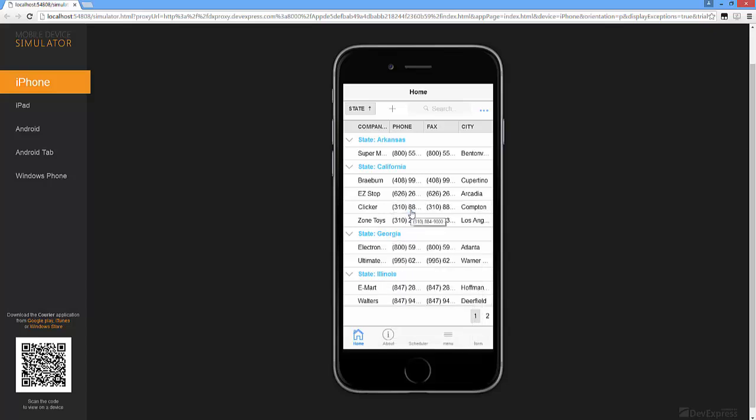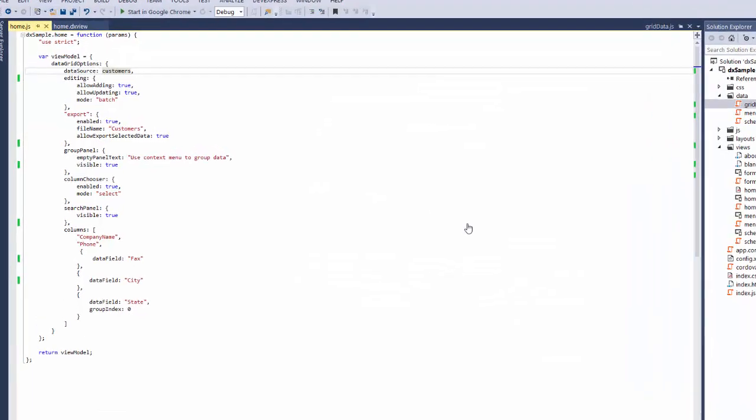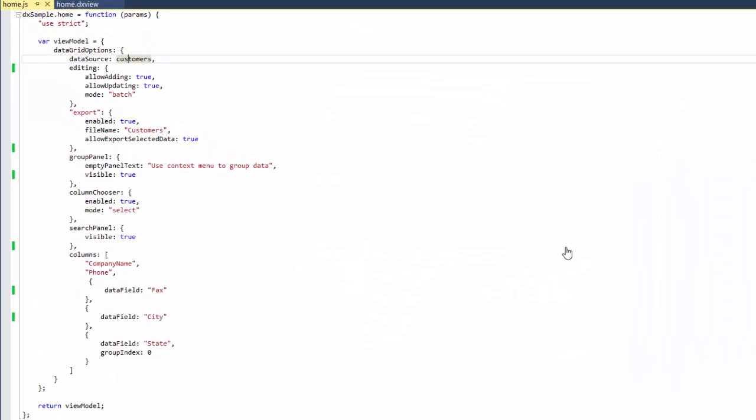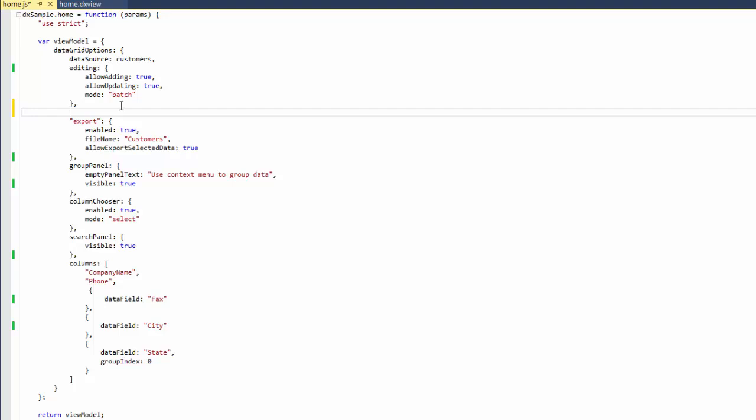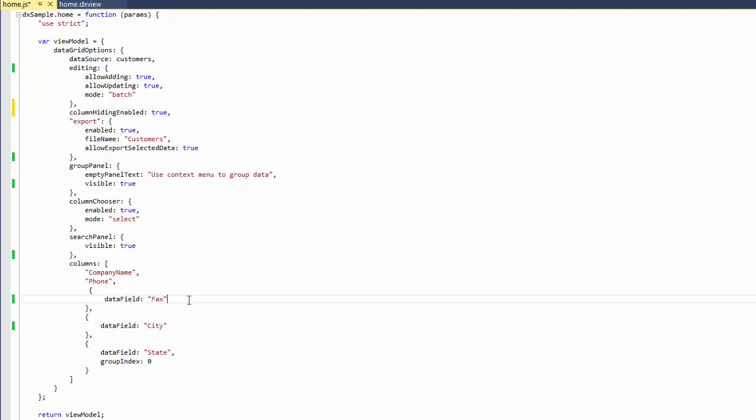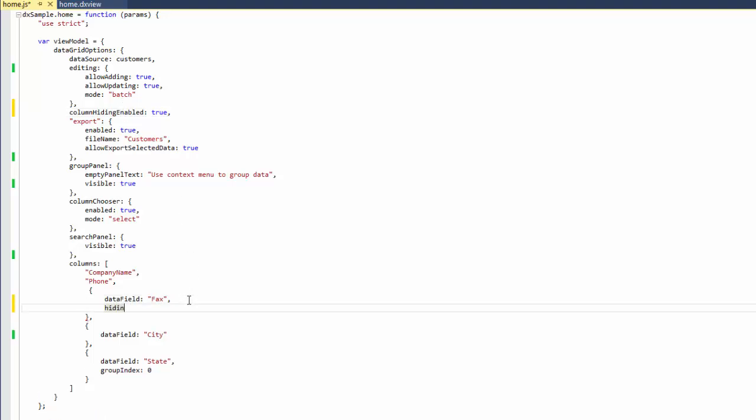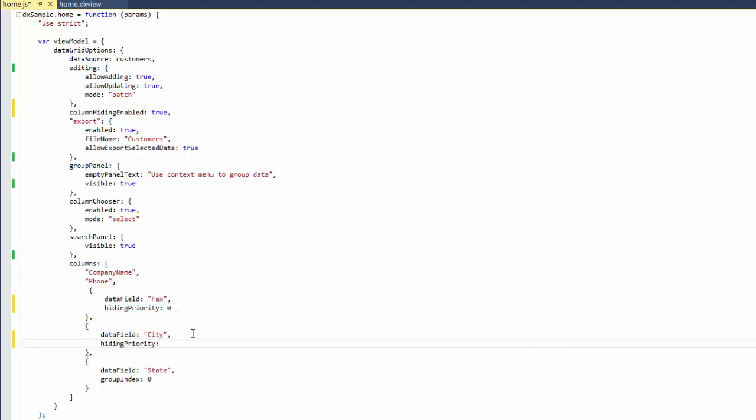The DevExtreme Data Grid can adapt its layout to narrow screens. If screen width is not wide enough to display all columns, the widget hides them according to the specified priority. To enable this capability, I'll set the Column Hiding Enabled option to True. I'll also set the order of hiding grid columns when the widget adapts to the screen size. I'll use the Column Hiding Priority option to do this.